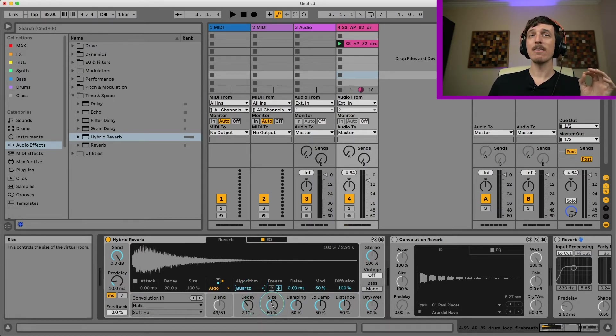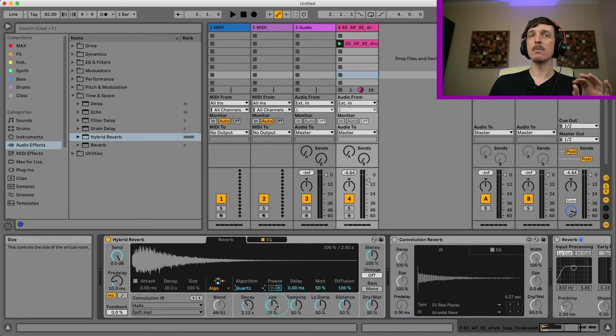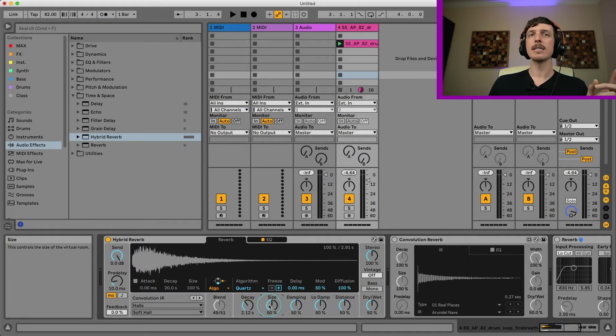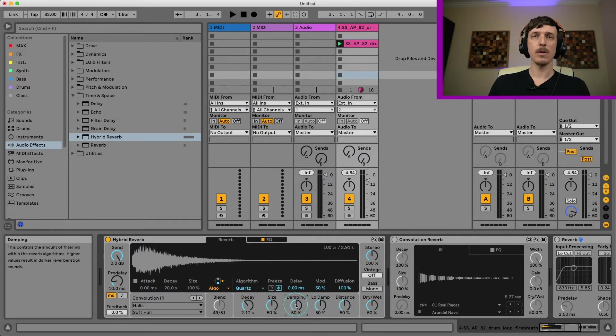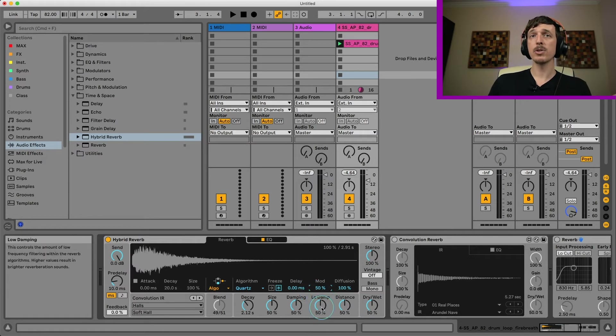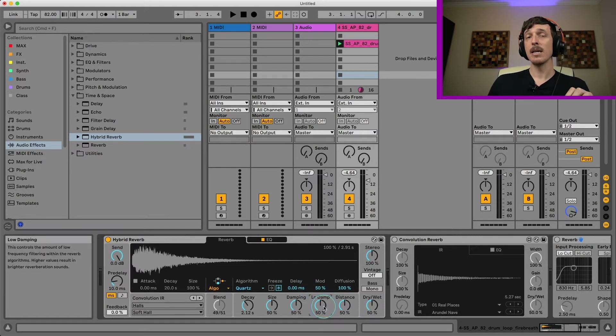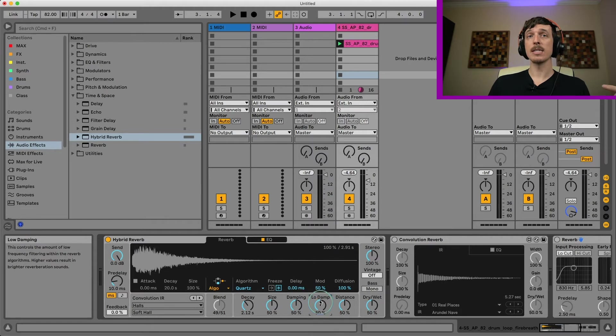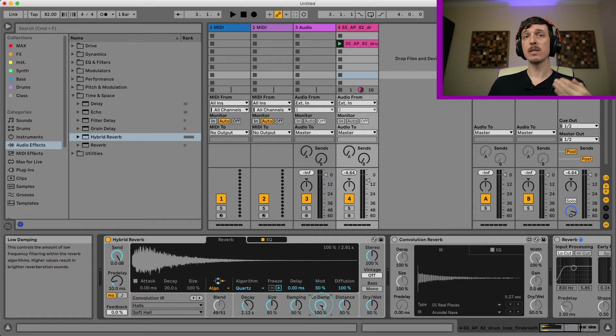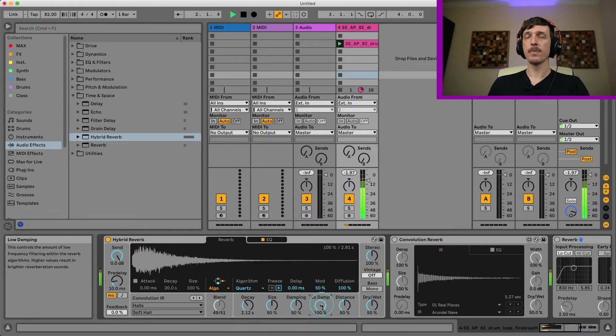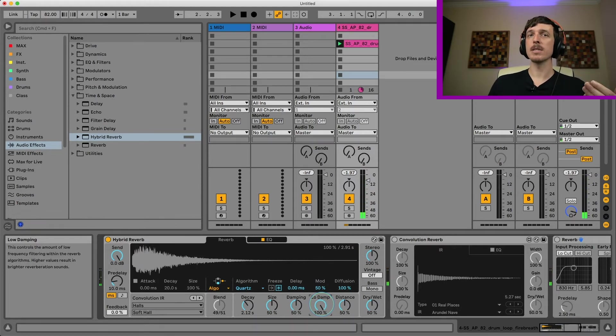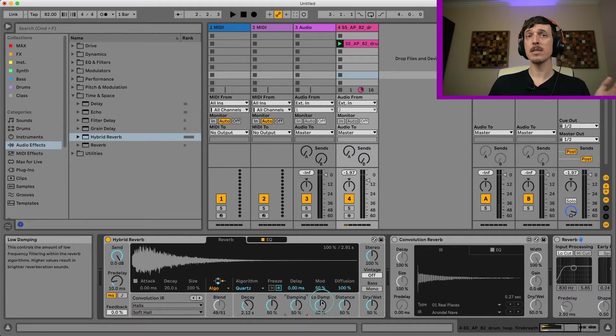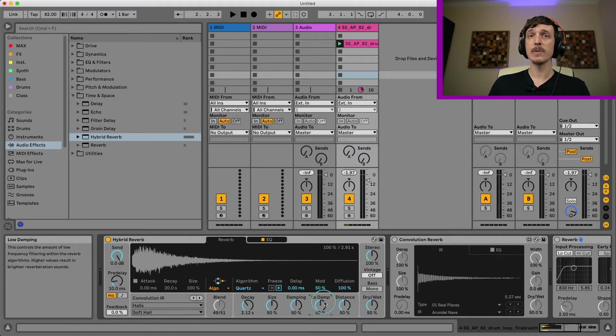After that, we have the Quartz. This is going to be mostly the same settings, but it's going to give you a few different options. Decay, size, damping, delay, mod, 100% the same. The three new controls here: we now have a low damping. This is going to be like a low shelf. So as I turn this up, it's going to reduce my low frequencies, kind of filter out those low frequencies. Same thing with the regular damping. So regular damping for high frequencies, low damping for low frequencies.